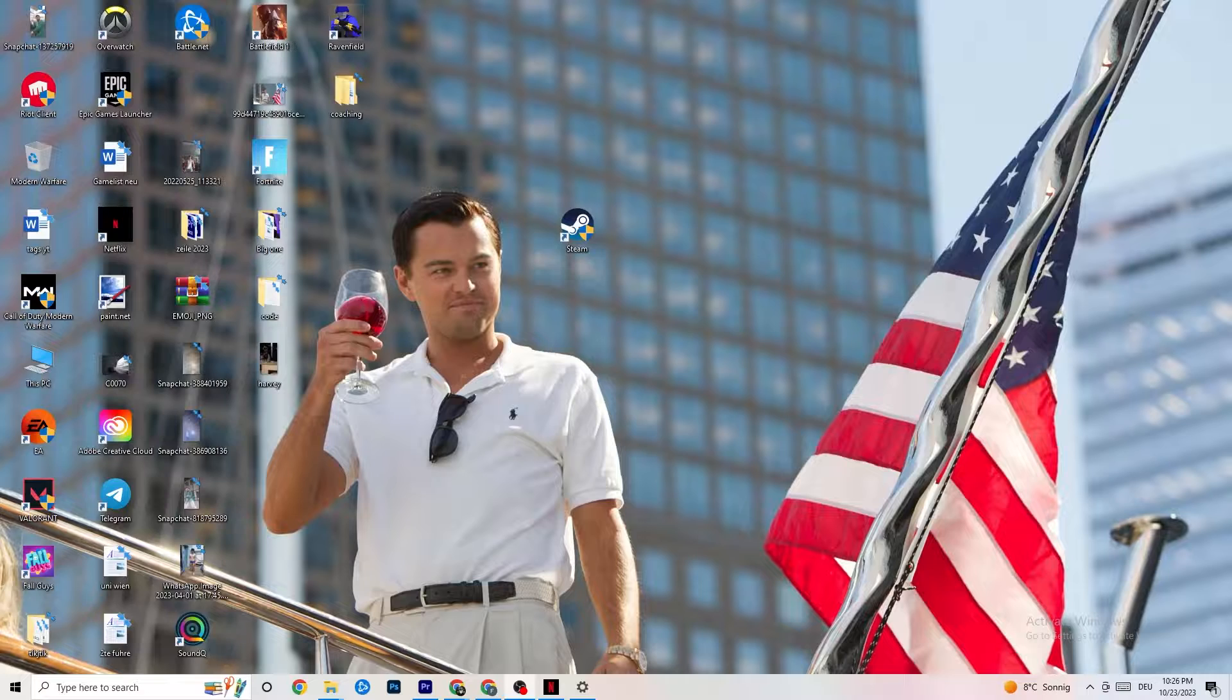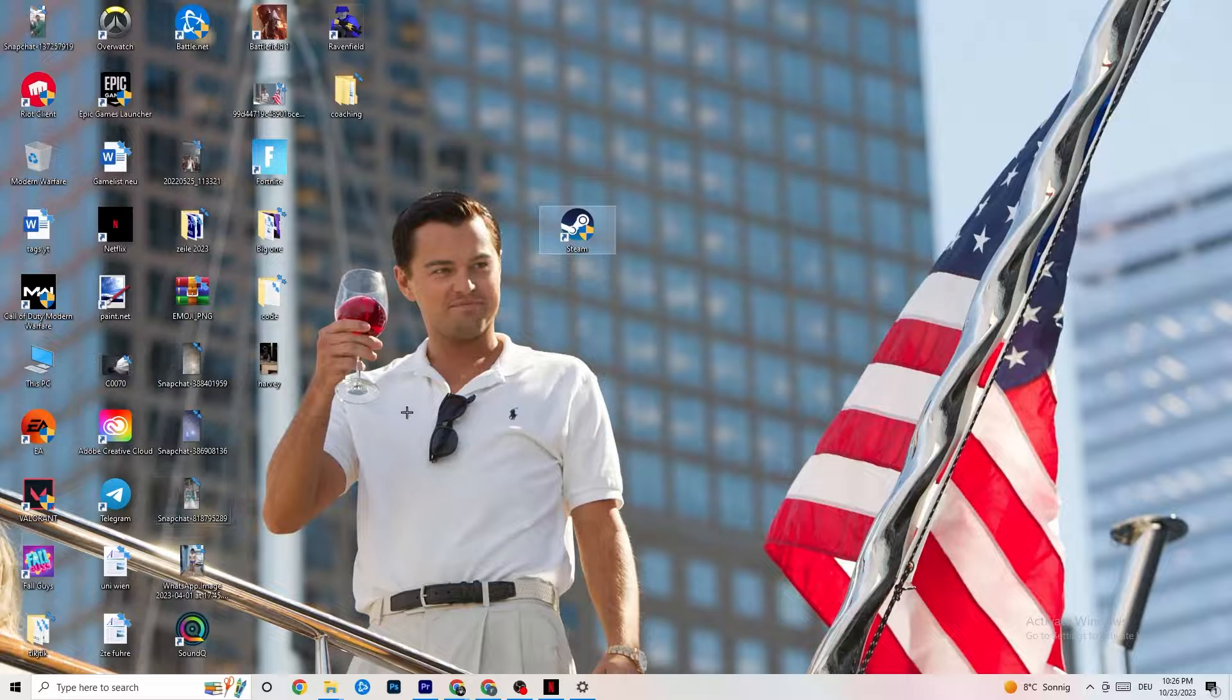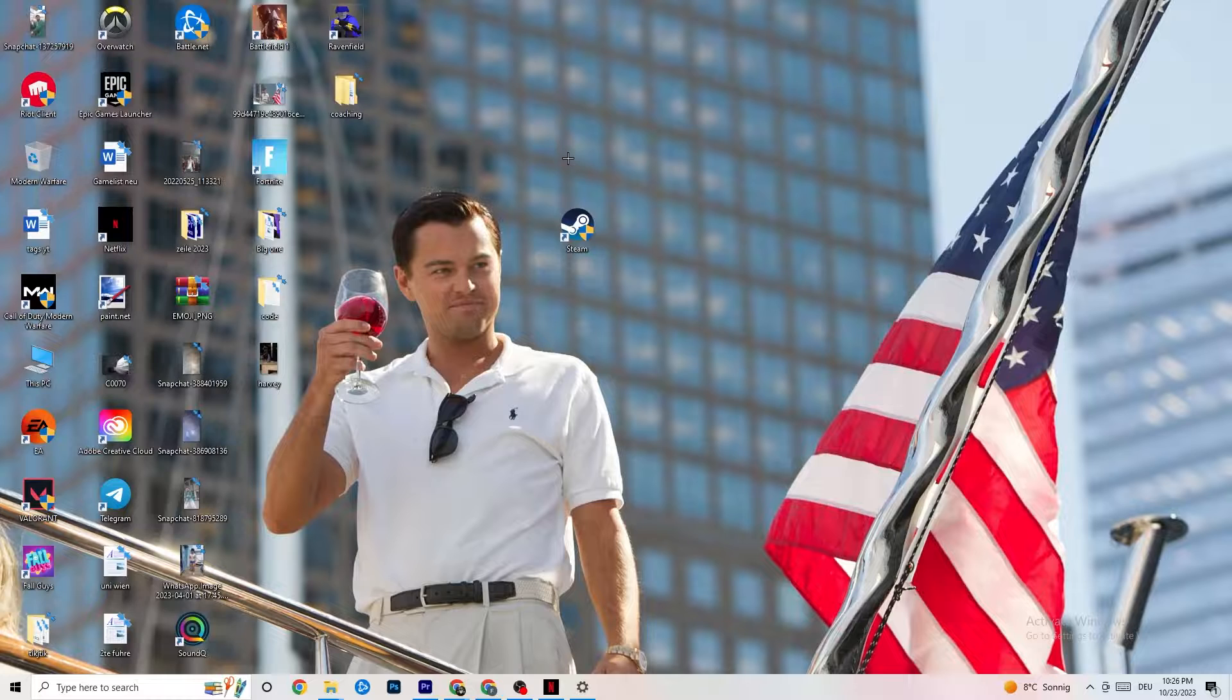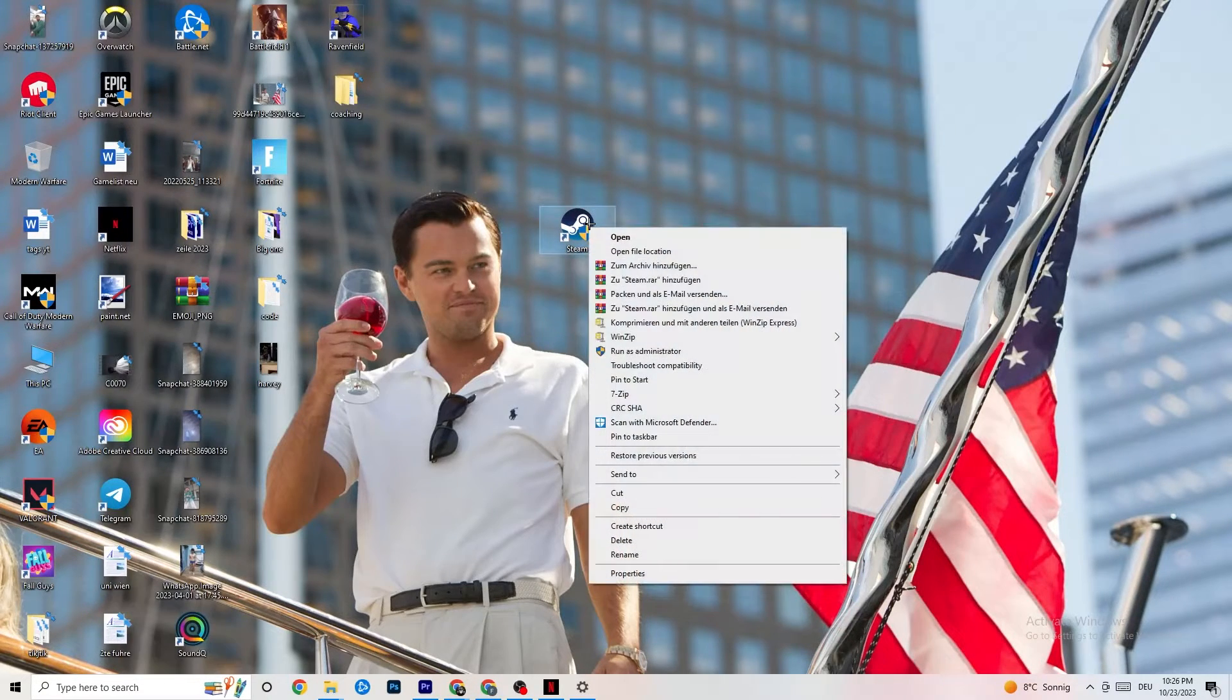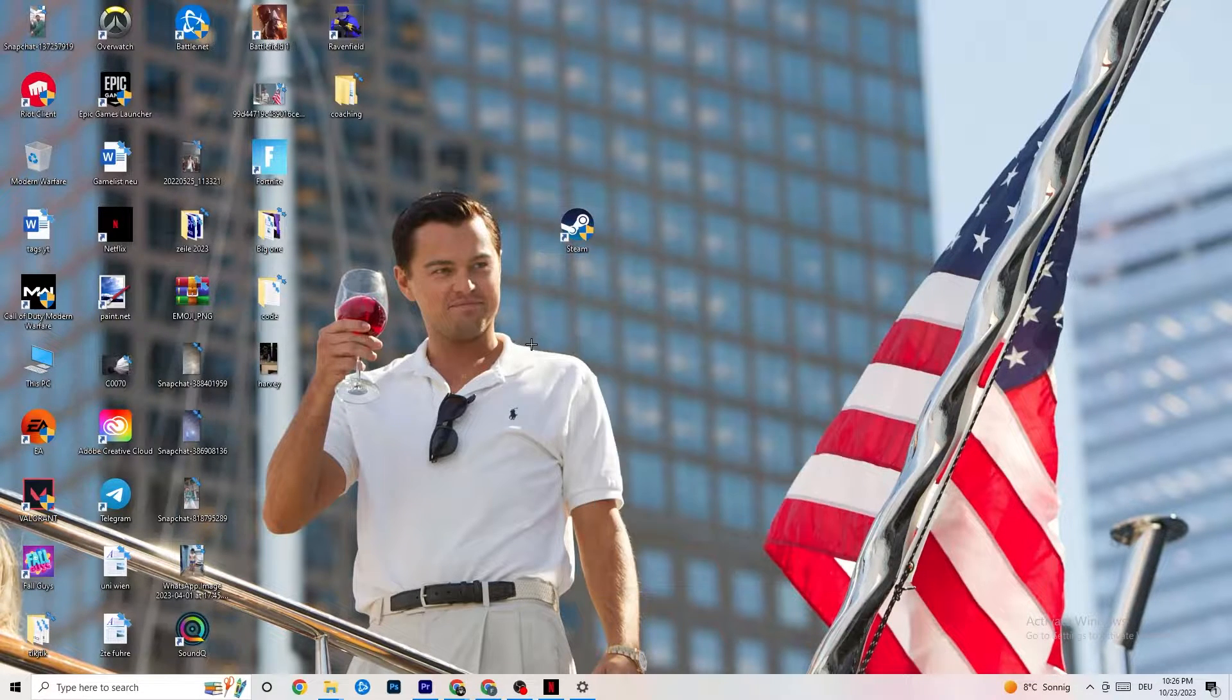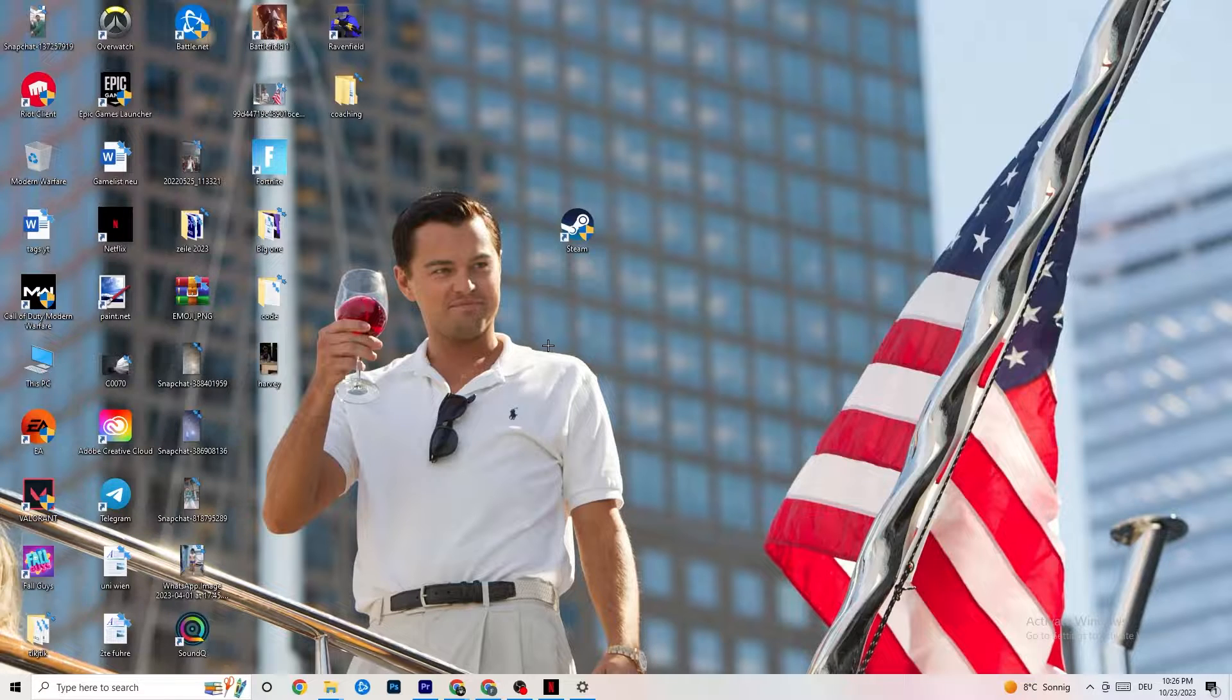The first thing I recommend doing is to take your launcher shortcut. For me it's Steam, but you could have Origin, EA, or Epic Games. Take the launcher where you downloaded it, right-click it, and click run as administrator. Once your launcher pops up, start your game through the launcher and try to fix it by doing that.